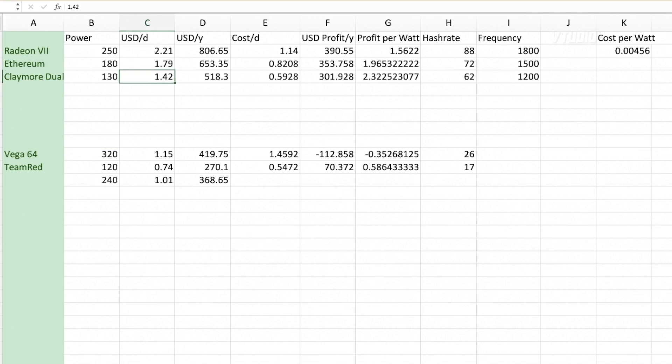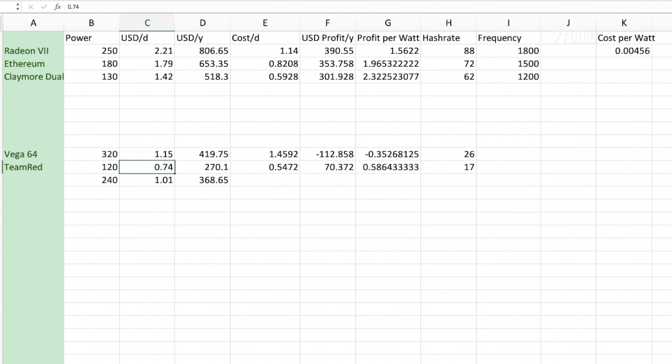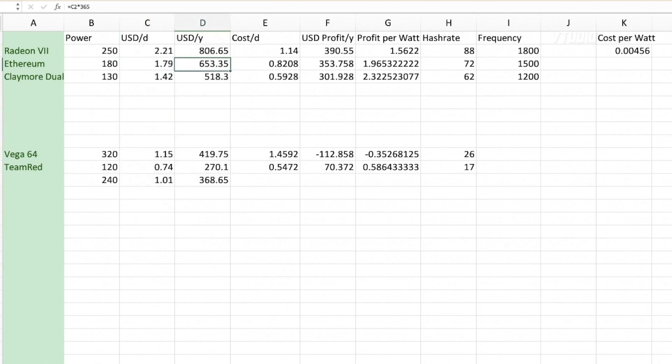And the lowest I can get it is $1.40. My Vega 64 was getting me over a dollar, and 74 cents at its minimum. Now if we put this stuff over the year, you see that Radeon VII gets you over $800 American dollars a year.